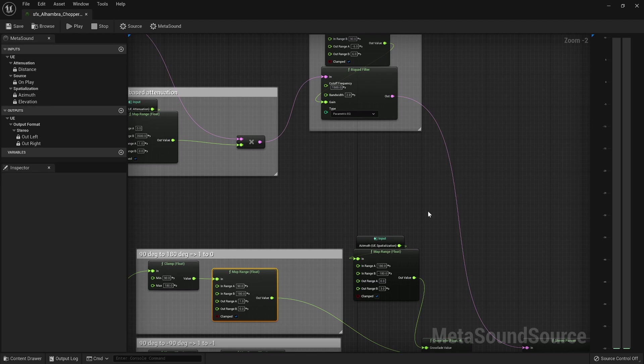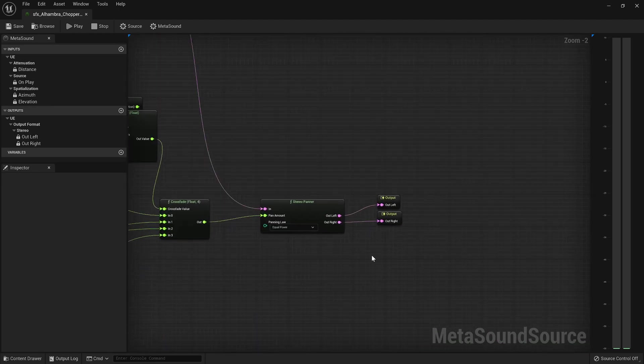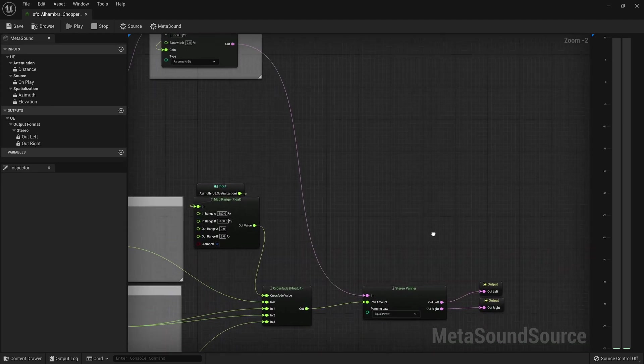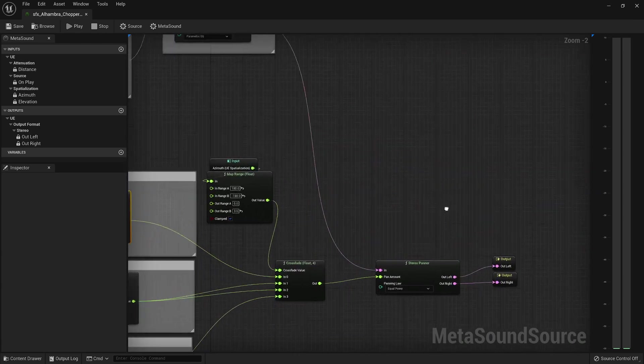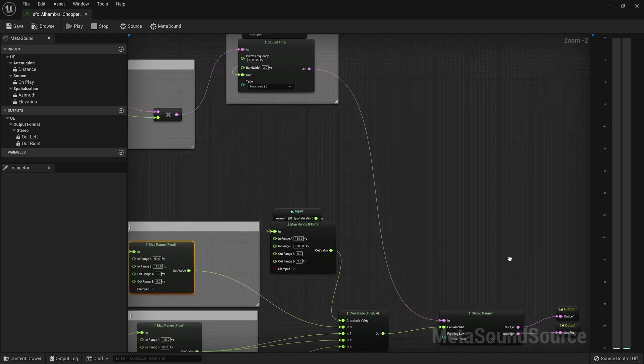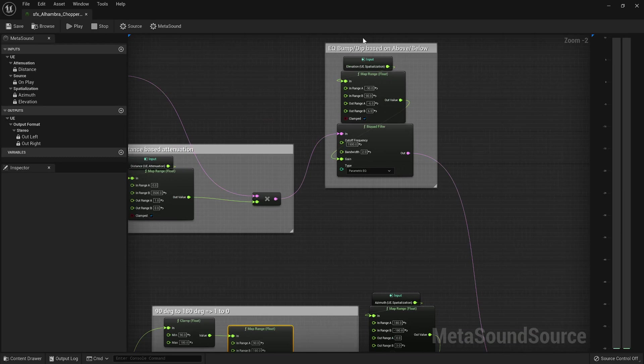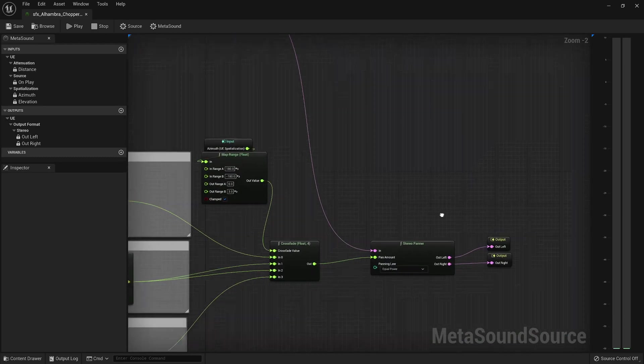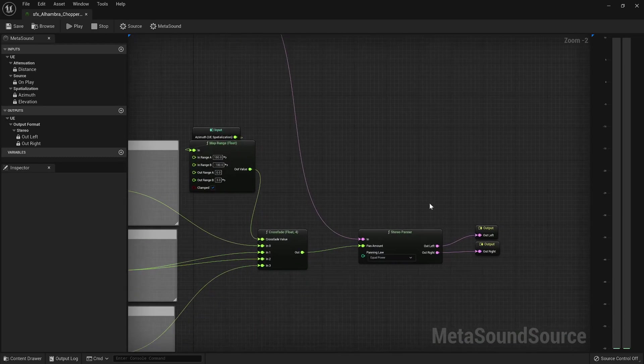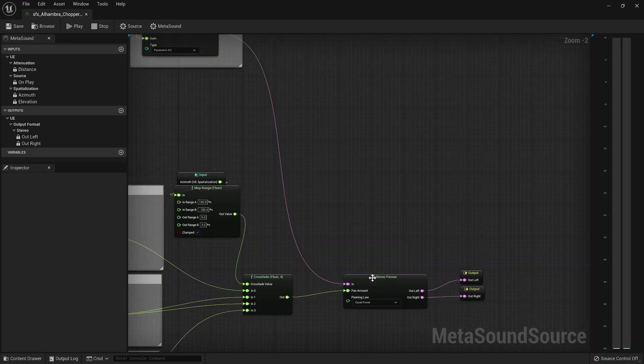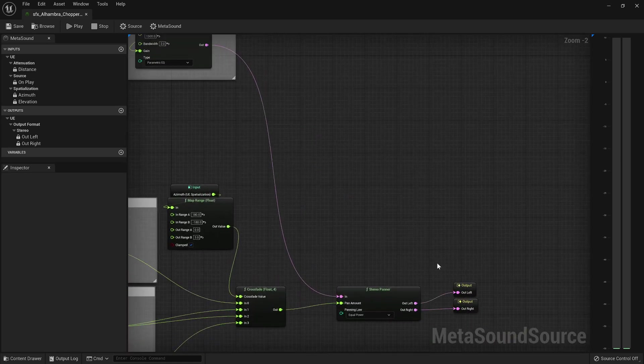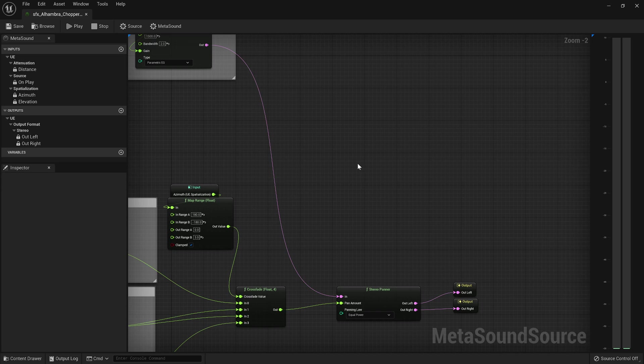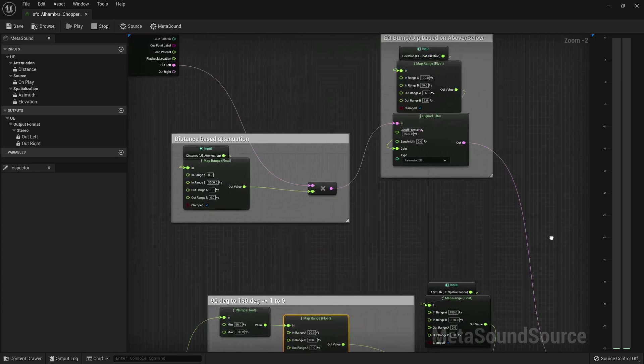And you know, this is one of those things where a lot of people, there are definitely people who want to have some spatialization and some non-spatialized sounds blended together. Well this is a great, you know, I could just bypass the stereo panner and then have some sort of crossfade value or something like that and it would have that. So this is basically putting the power into your hands.